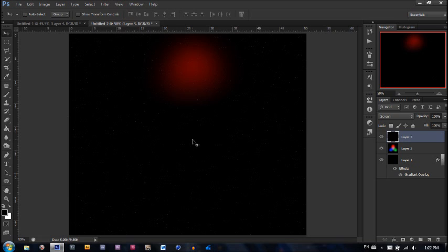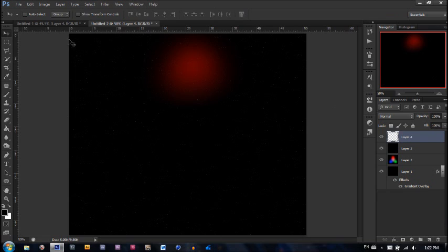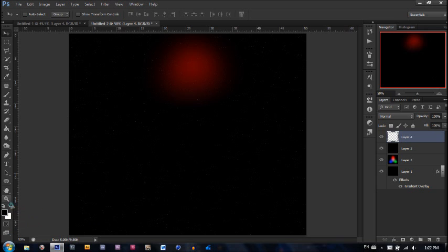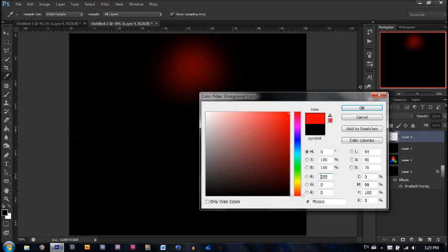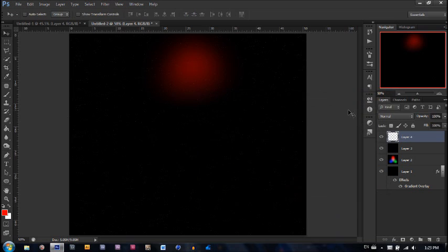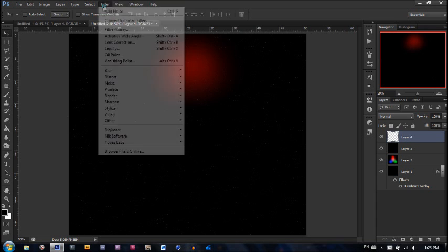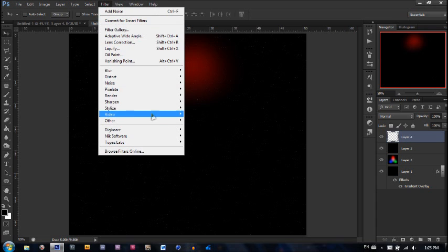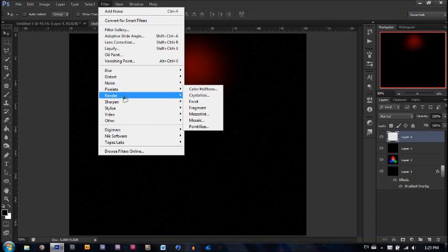Now we're going to make a new layer. We're going to make sure that our foreground and background colors are black and white. Now if they're not, you can click D or you can click this button right here, which is going to set them to standard. If I make it red, if I hit D, it's just going to make it to black and white. So let's go to filter, render, clouds.